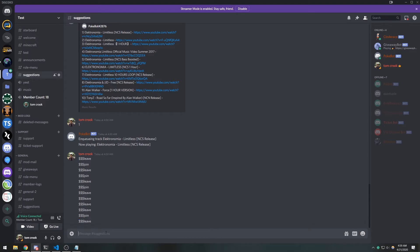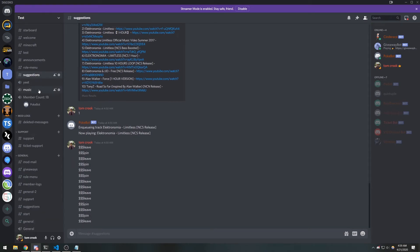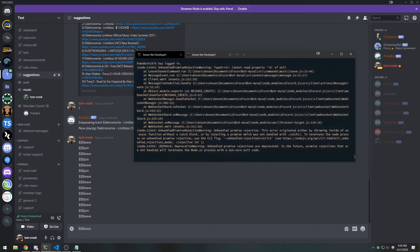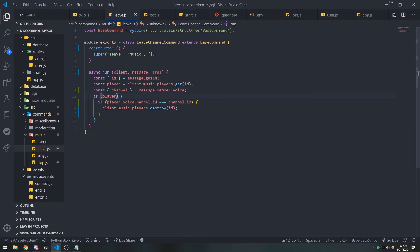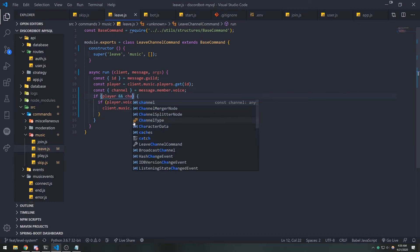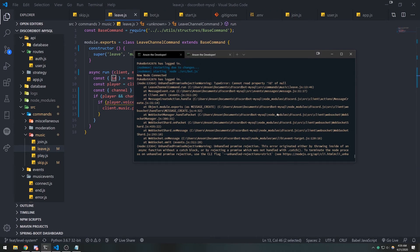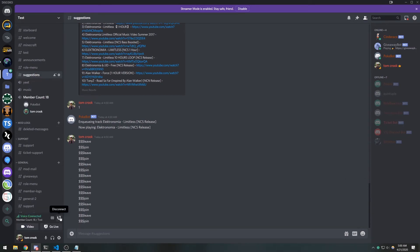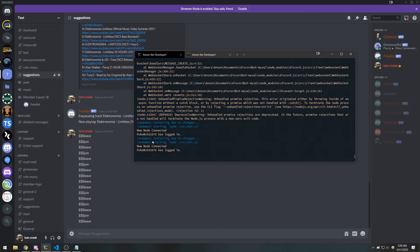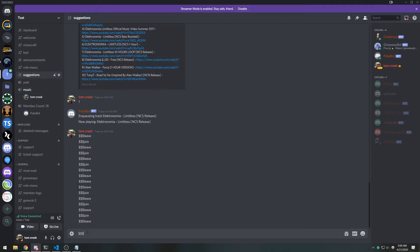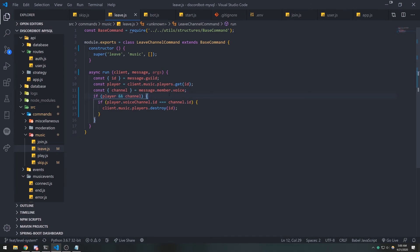Testing this out: if I have the bot join and then use the leave command from a different channel, the bot doesn't leave as expected. However, if the user is not in any voice channel at all, we get a cannot-read-property-of-undefined error on `channel.id`. So we need to add one more check: `if (player && channel)` — both must be truthy before we evaluate the channel ID comparison. The `channel` object is `undefined` when you're not in a voice channel, which caused that error.